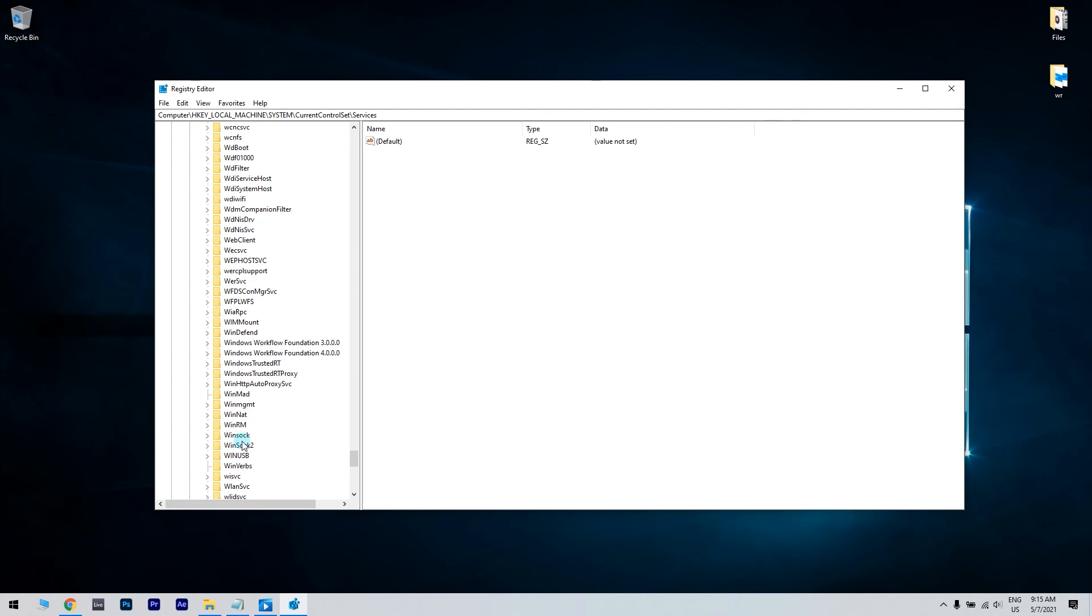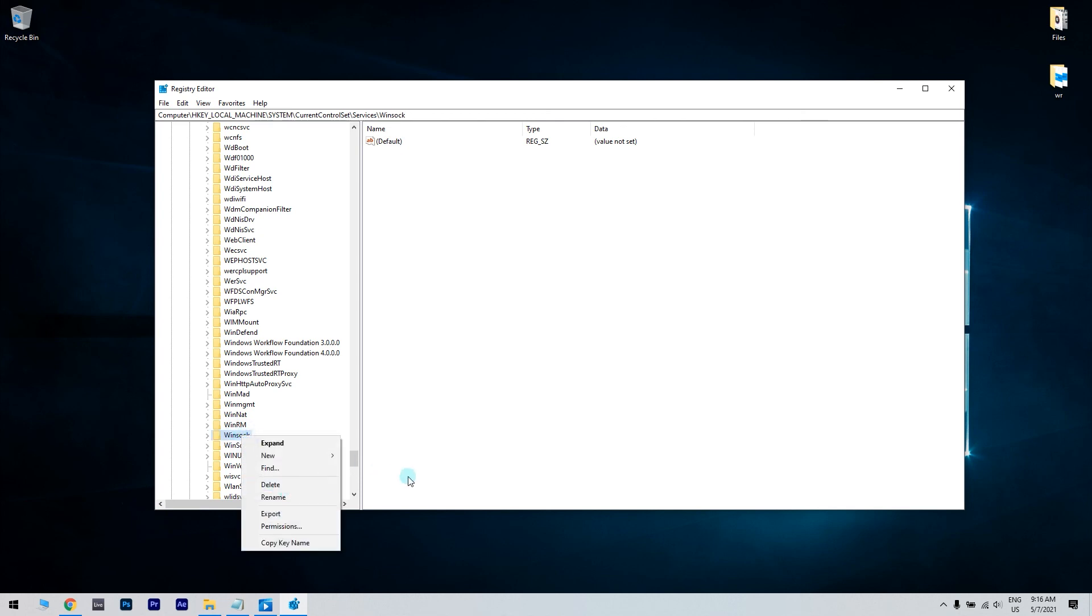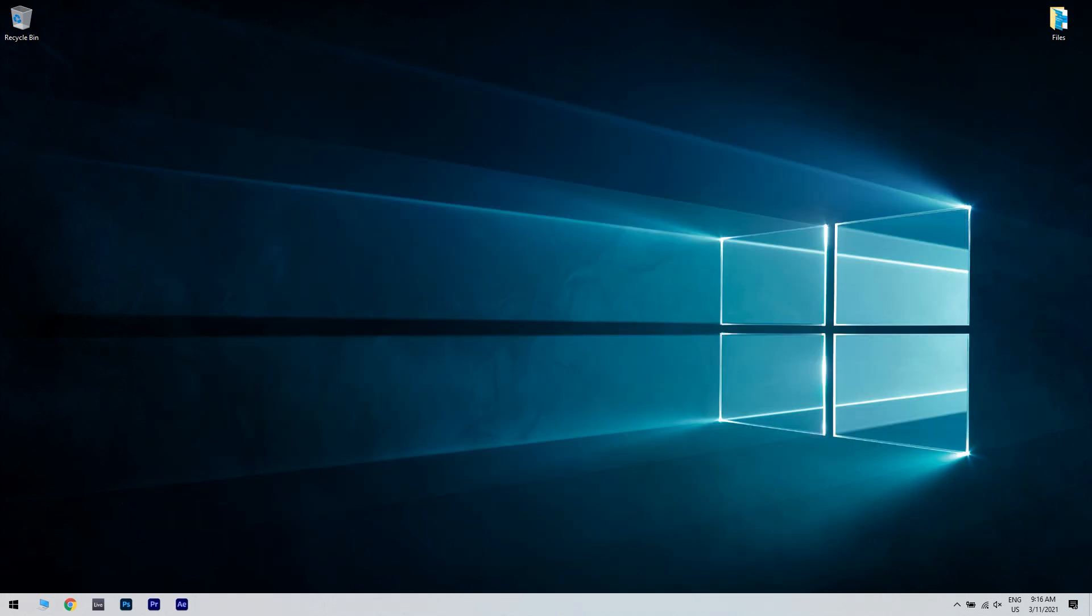Right-click each key and choose Export. Save them as Winsock and Winsock2. After you've exported both Winsock and Winsock2 keys, you need to delete them. Right-click each key and choose Delete from the menu. Then restart your PC.